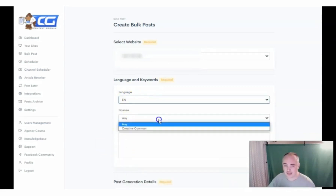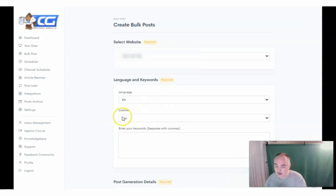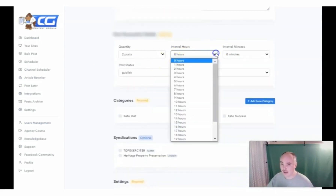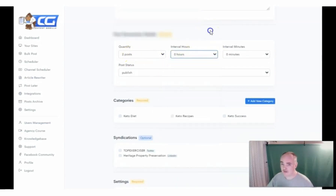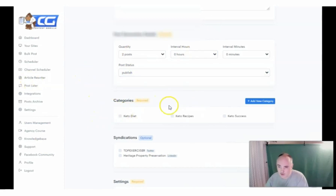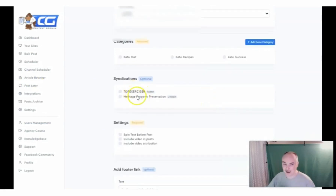You can choose the English language or whatever language you want to post in — you can choose all the different languages. And then you have any kind of license or creative commons license. A lot of people really don't mind if you are scraping their content because it gives them an embed and a backlink, which actually helps their authority and you're using it because you want the unique content. You can enter the keywords that you want to target, and then you can say how many posts you want to do and what the interval is — how many posts between how many hours — and then you just automatically publish it or send it to a draft. You can select categories or create a new category and then syndicate it. This is super powerful.